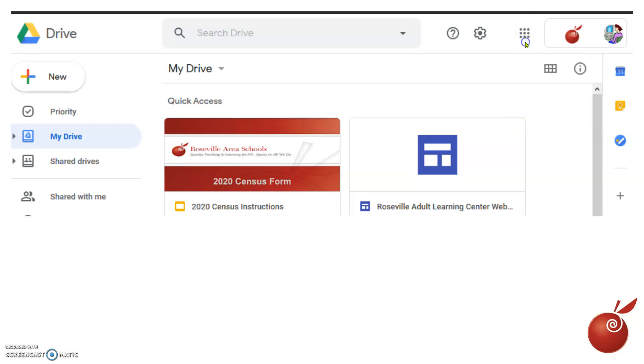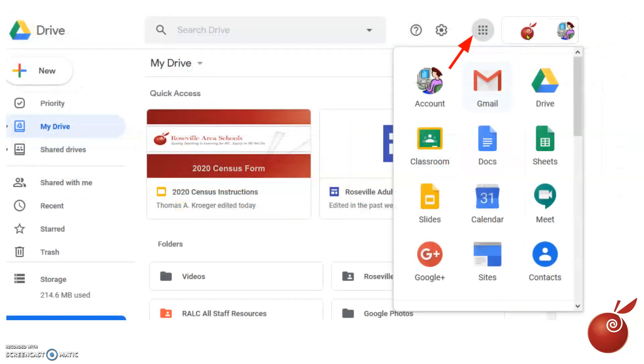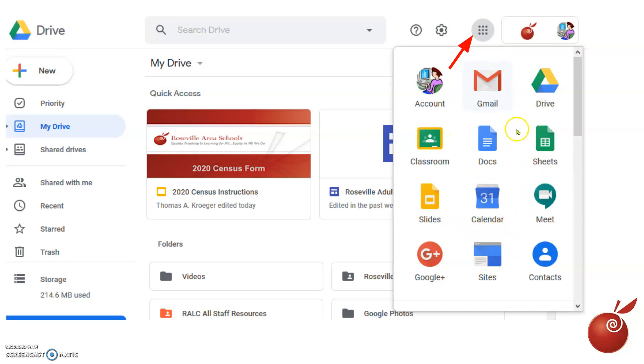If you click on that little waffle menu, that is how you can get to the other Google applications like Docs, Sheets, Slides, Calendar, Photos, all sorts of different things that Google has available.